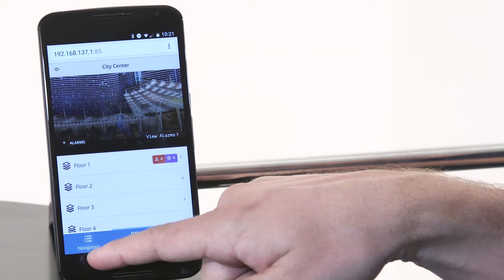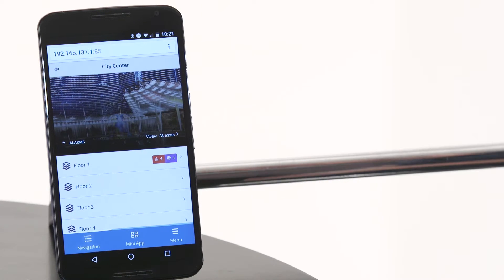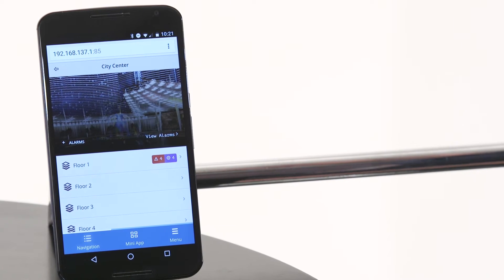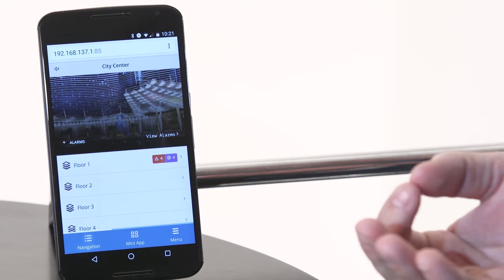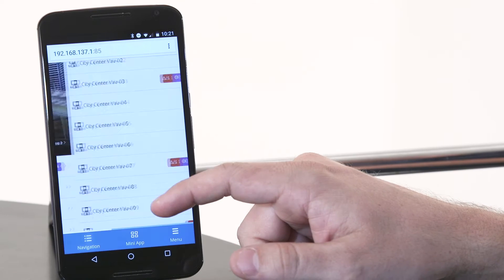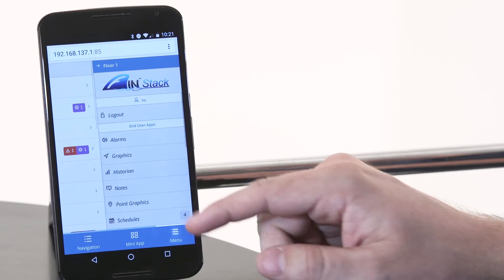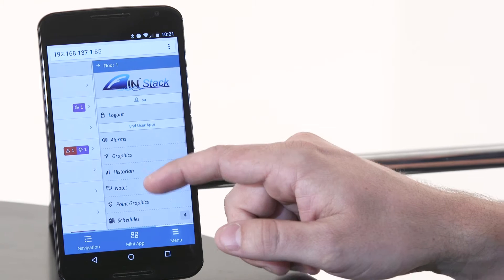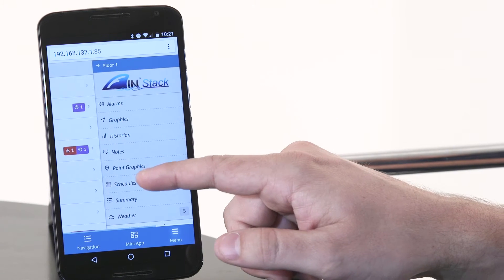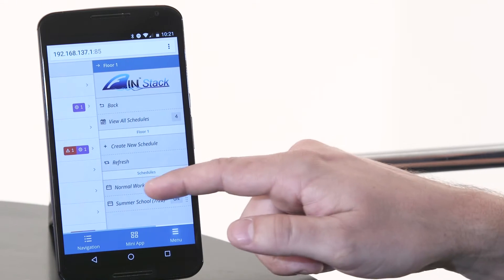You could see here that you have your navigation, your mini app, and your menu, and it's always context-sensitive. So I'm always somewhere, and I always have a mini app that I'm in. Right now we're at City Center. Let's drill down to a floor and let's go look at schedules. You'll notice that when I click on schedules now, it's context-sensitive. It's going to show you every schedule that's under floor number one.